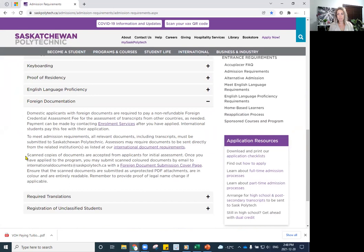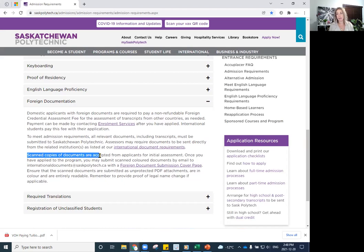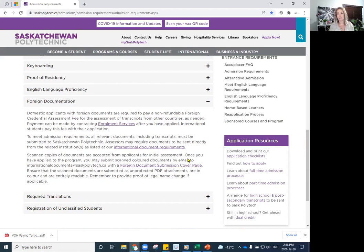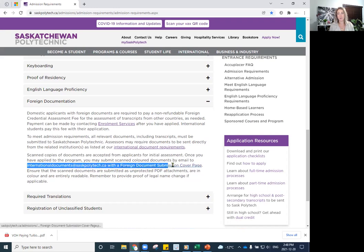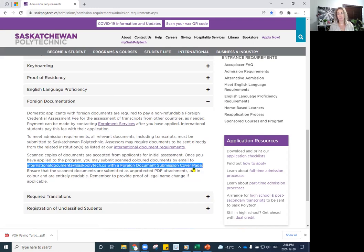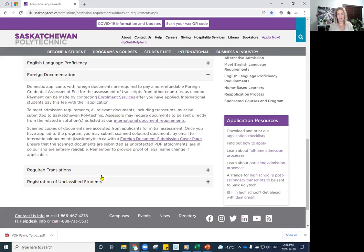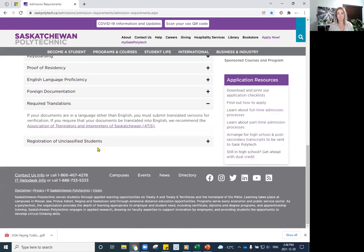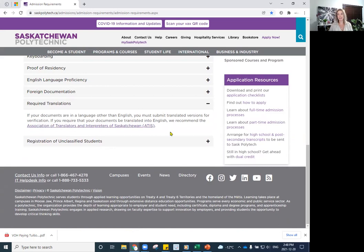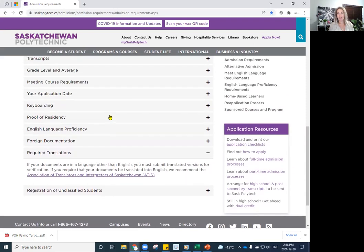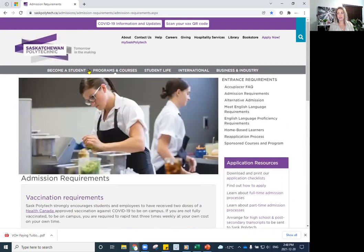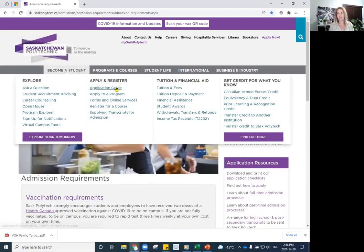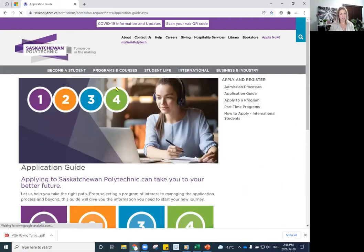So typically after you've applied, we will require scanned copies of documents from your previous education to be submitted to internationaldocuments@saspolytech.ca with a foreign document submission cover page. It must be in English. So if your documents are not in English, we do ask that they be translated. And we recommend IQAS. But yes, again, this is all under the student application guide.